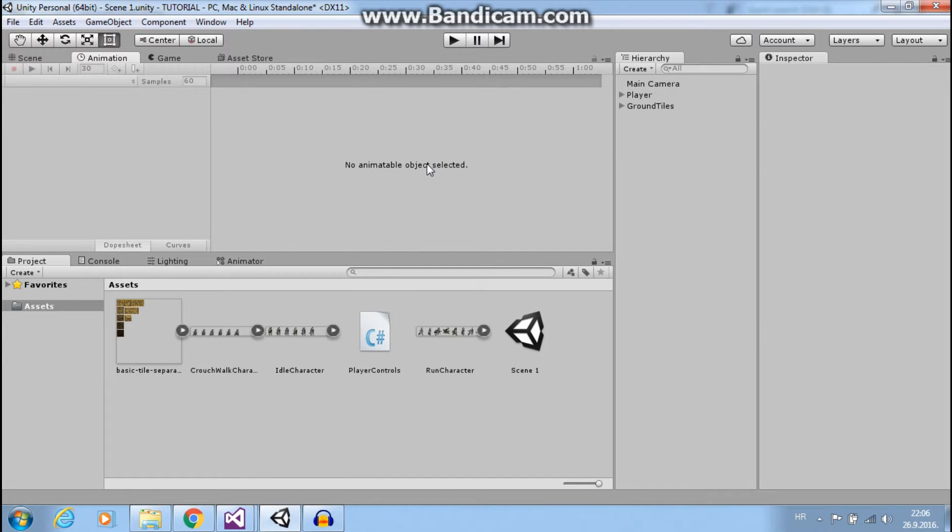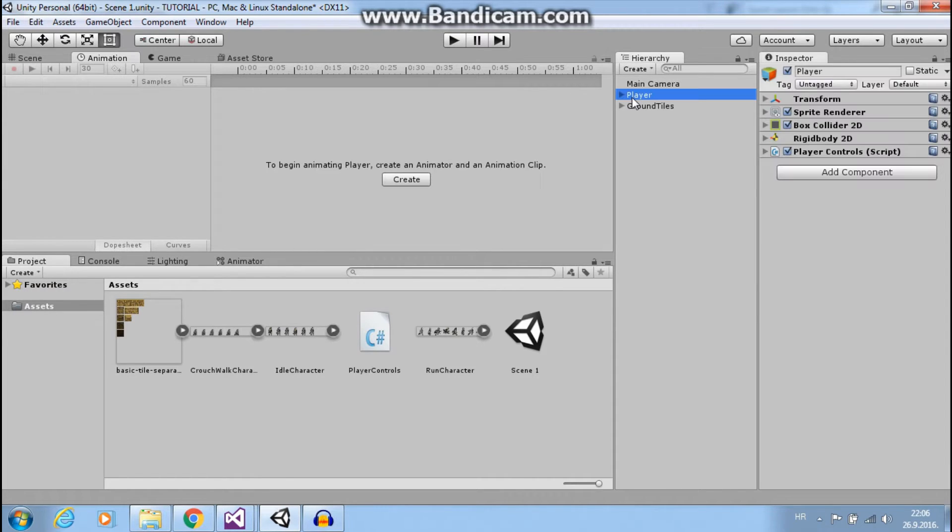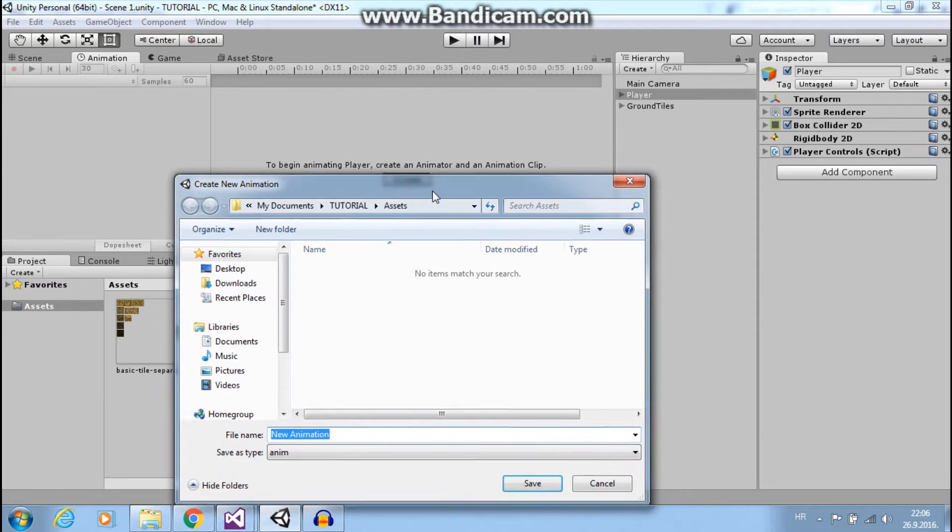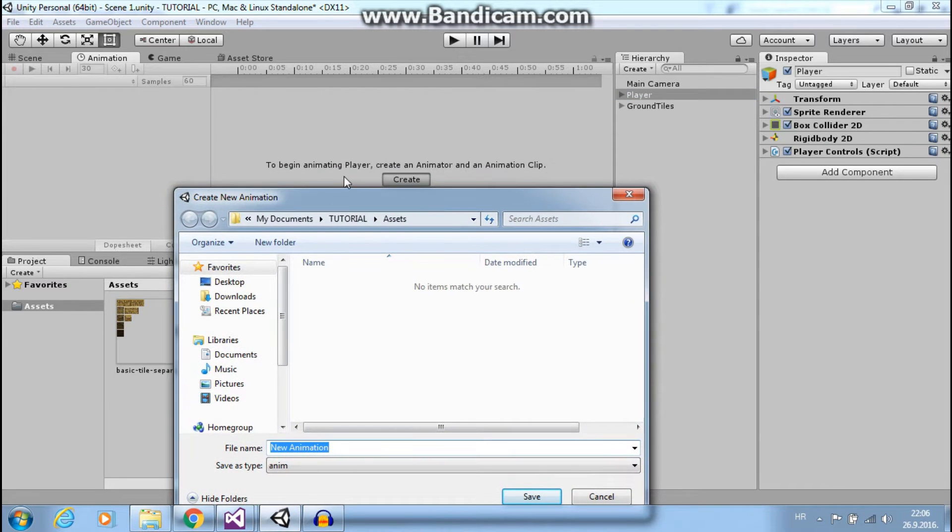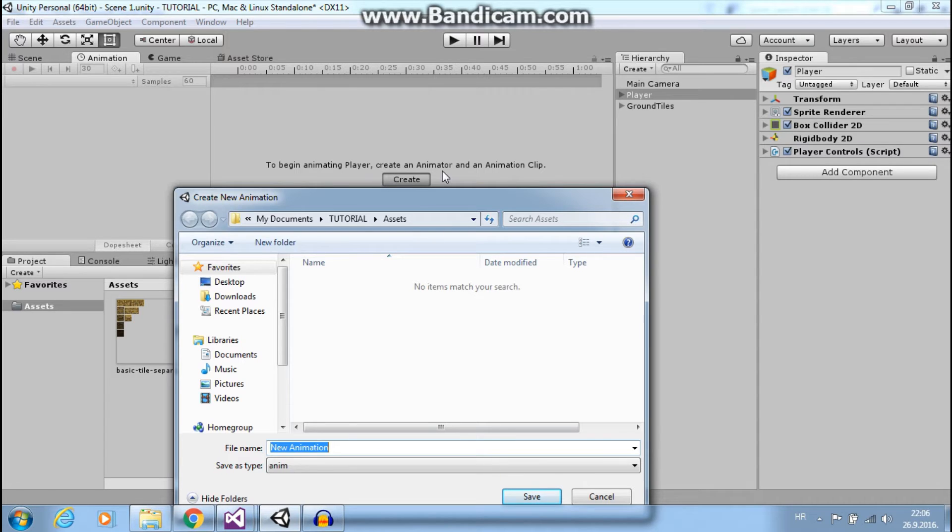Now we want to choose the object that we will animate and this will be our player. So select player and click create. This will automatically create animator, animator controller, and animation clip.